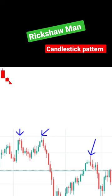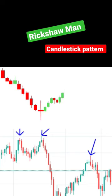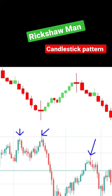Traders often interpret the rickshawman pattern as a sign of indecision and a potential reversal in the market. It suggests a balance between buying and selling pressure, indicating a possible shift in momentum. The pattern can be used to identify potential trend reversals and to anticipate price movement.